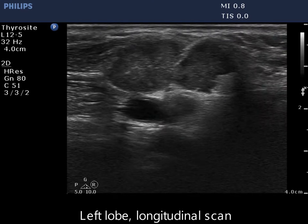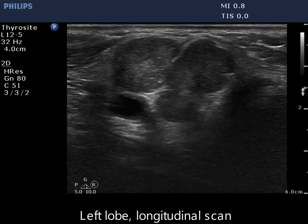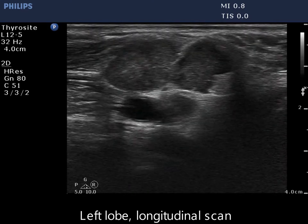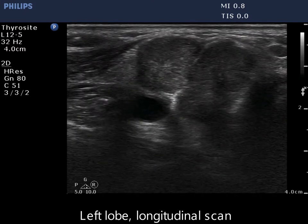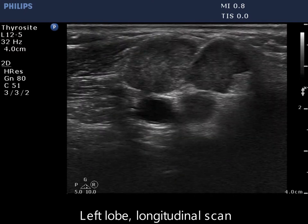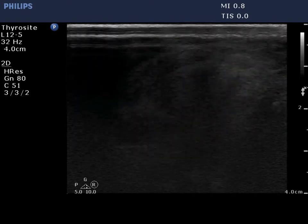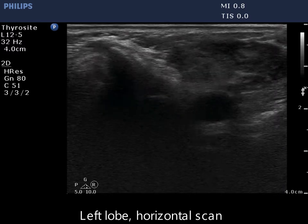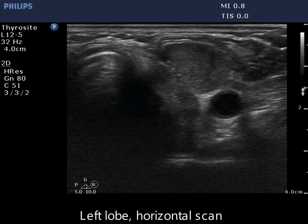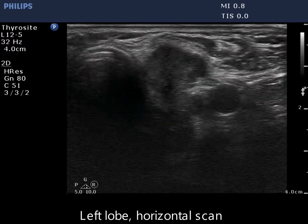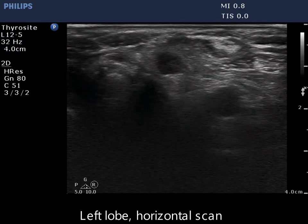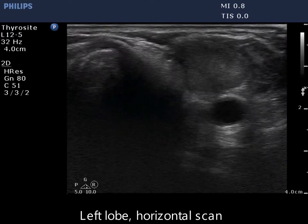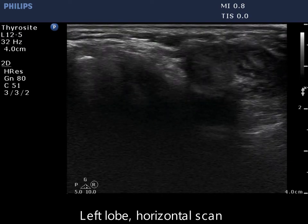The usual signs of extrathyroidal spread are not defined in the event of an operated lobe, because we cannot relate the nodule margins to the normal borders of the thyroid. Nevertheless, the tumor is located in the immediate vicinity of the strap muscle.